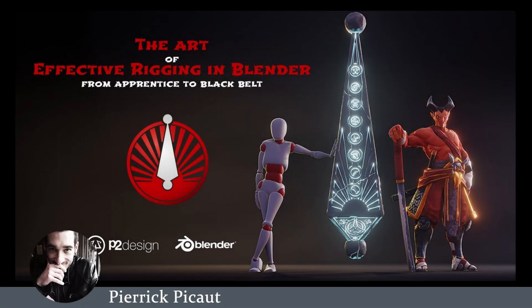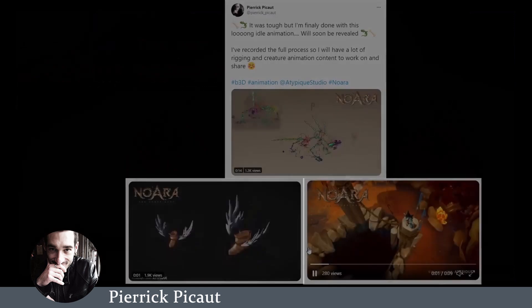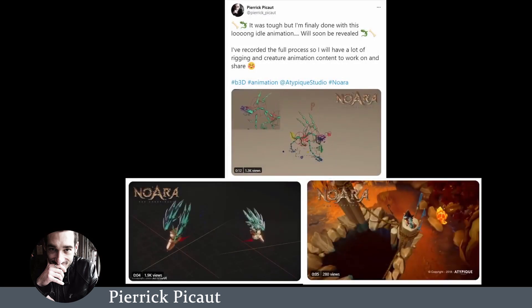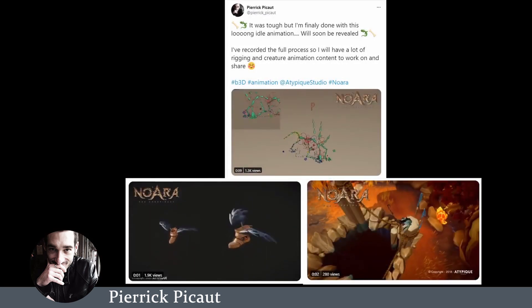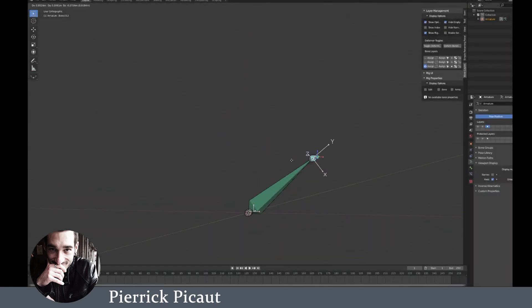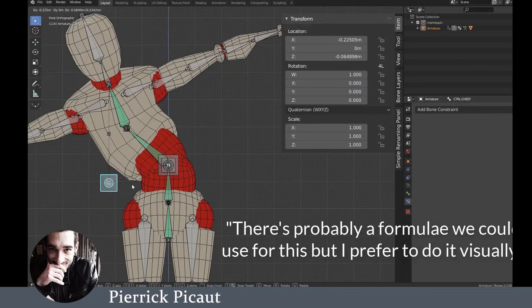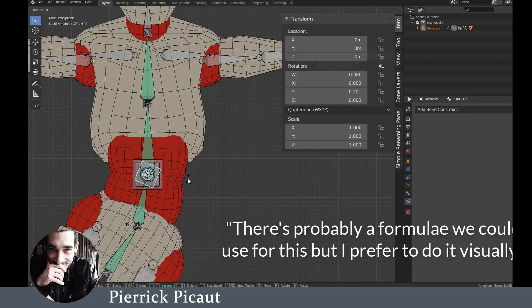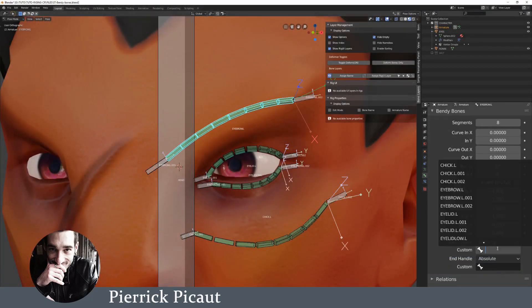The first course I'm going to talk about is The Art of Effective Rigging by Pierrick. This course was released a little more than a year ago and it quickly established itself as the number one resource for people who want to learn character rigging in Blender. With Pierrick you're in good hands — he's a highly experienced and talented rigger and animator. He works in the industry as lead rigger and animator for the Noara project, and he's also a good teacher.